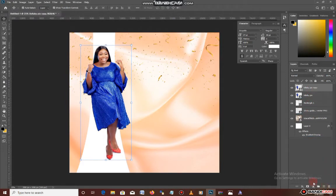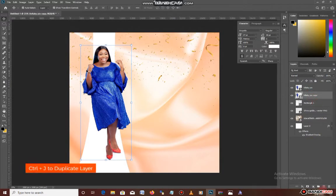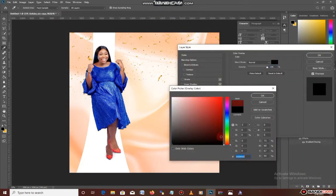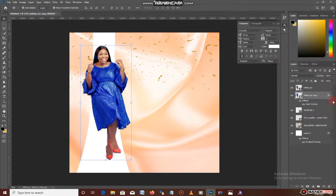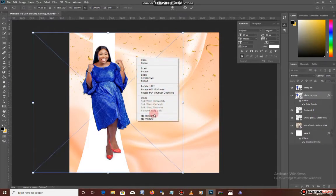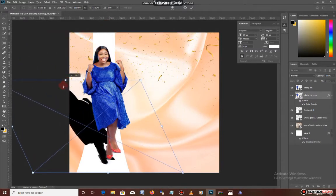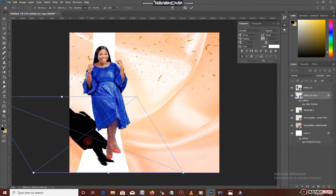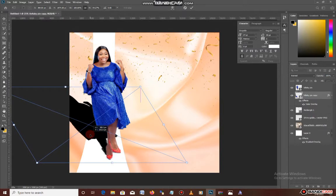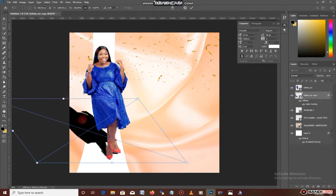After this, I'll duplicate the layer — you can duplicate by dragging it down, using Ctrl+J, or right-clicking and pressing duplicate. After that, I'll give it a color overlay and choose black for the color. Then I'll resize it to fit like a shadow — that's my aim. I want to give it a shadow, so I'll make it flat like a flat surface facing the ground.